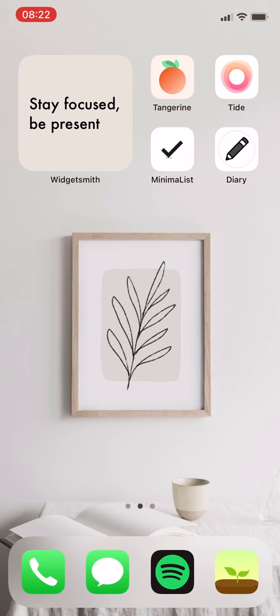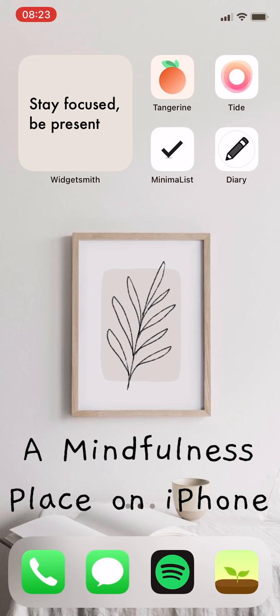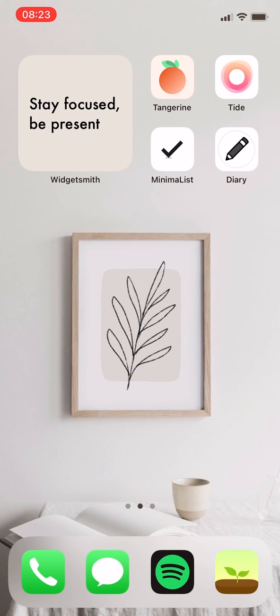Going to the second page, I call this page a Mindfulness Place on iPhone because it has all four mindfulness apps and also a widget with a meaningful quote: to stay focused, be present.